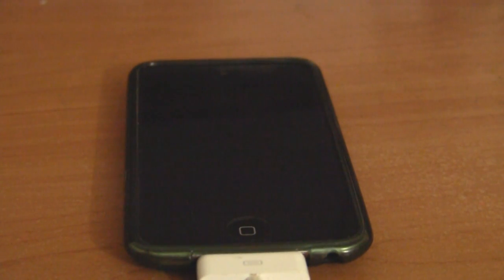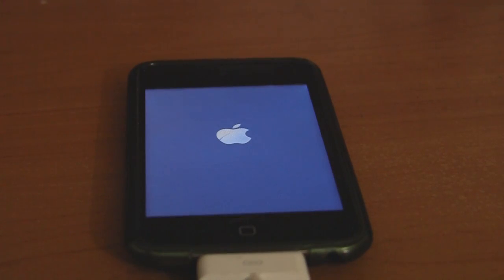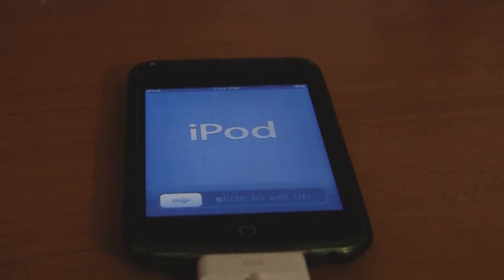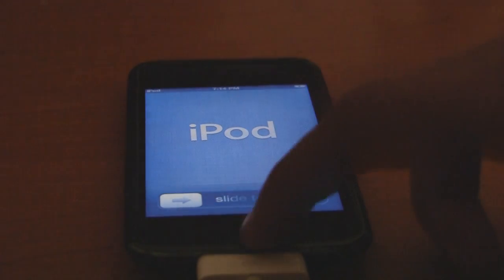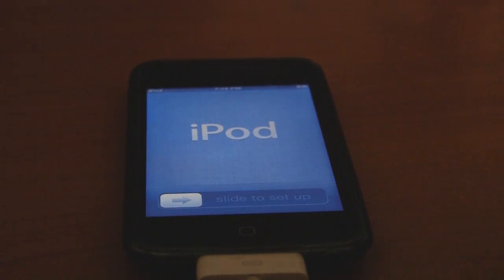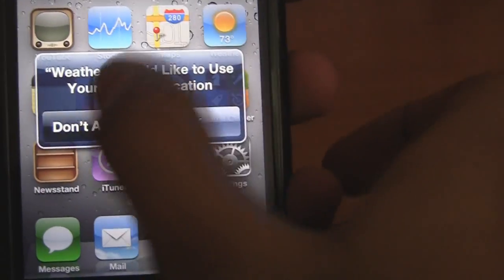Now my iPod Touch will reboot. It still shows the Apple logo, and then it just turned on with a cool animation. Now it says slide to set up. Let's set it up: triple tapping the home button, activating VoiceOver, then tapping on the status bar using three fingers, bringing down the notifications menu, disabling VoiceOver, and quitting the weather app.